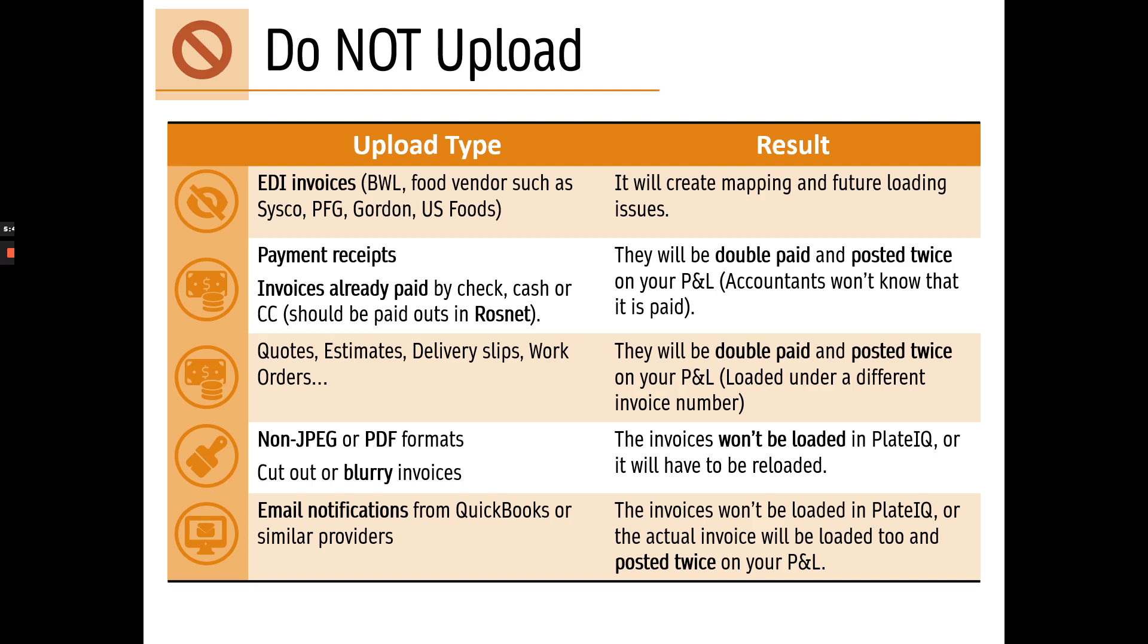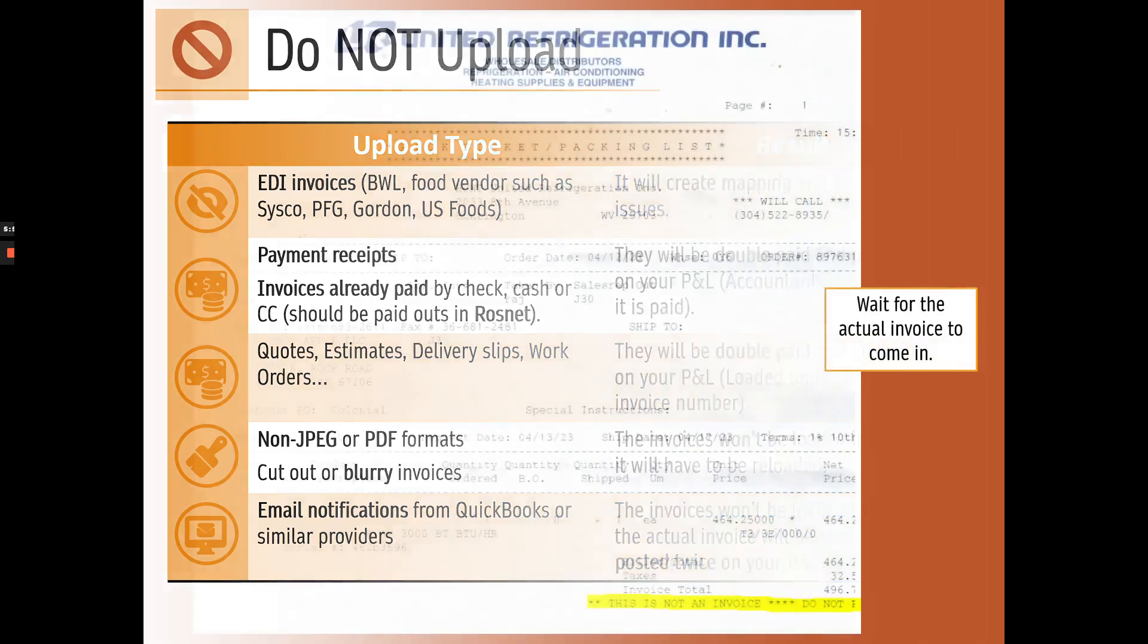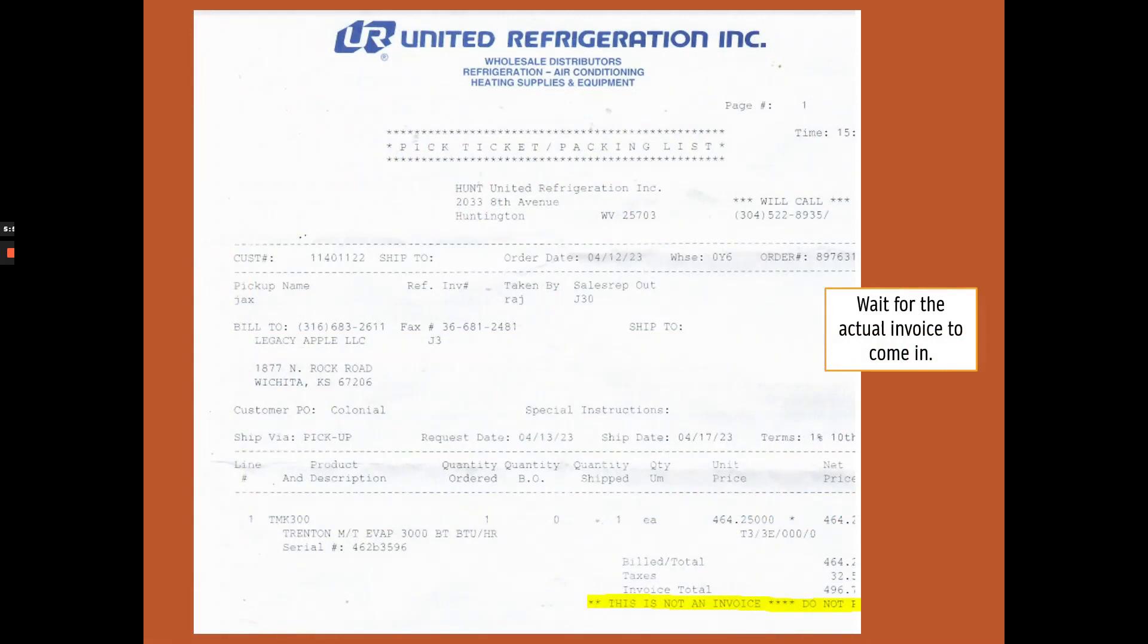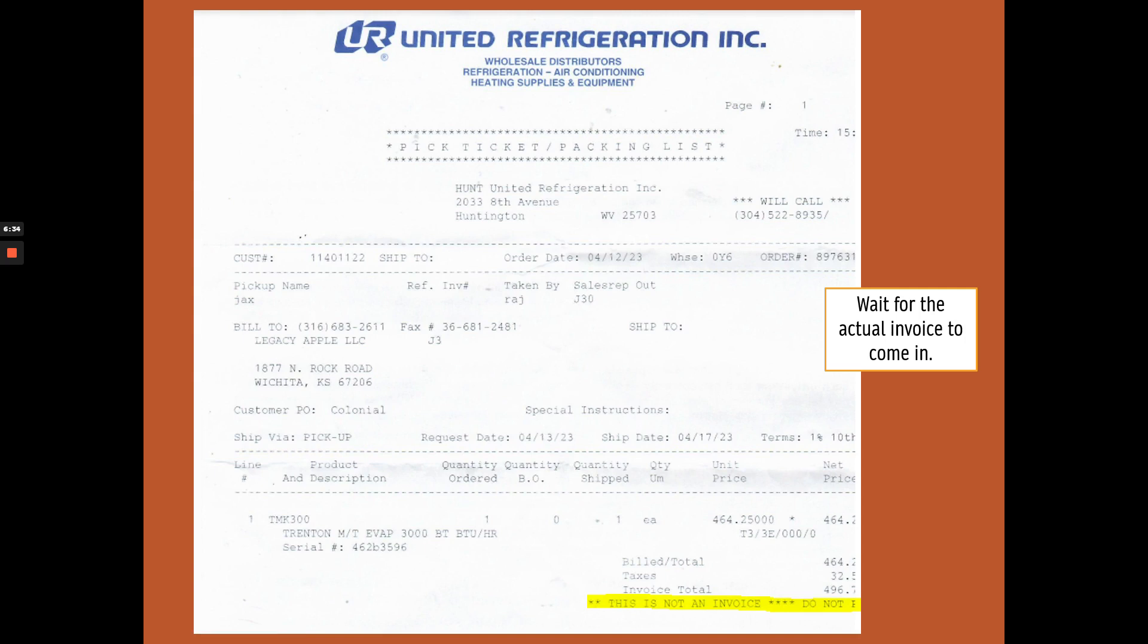So let's look at a couple of examples taken from PlateIQ. Please know that I'm not pointing fingers here, all users have made the same mistakes. So here is an example of something that was loaded as an invoice, but it clearly states here on the bottom that this is not an invoice. So just wait for the actual invoice to come in. If it doesn't, you should call the vendor to get an invoice. Otherwise, this might be double paid.